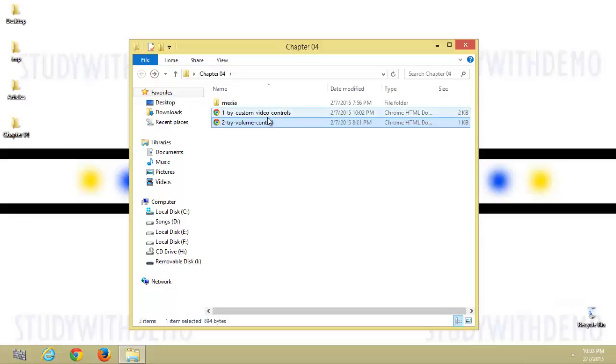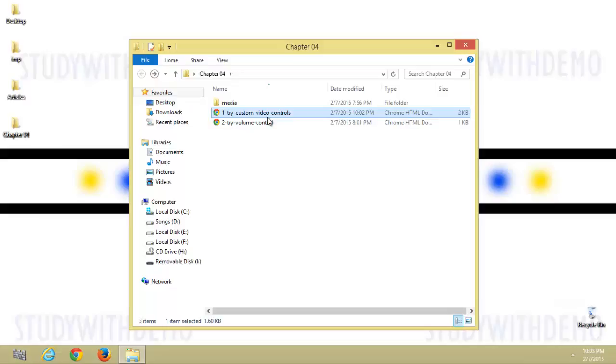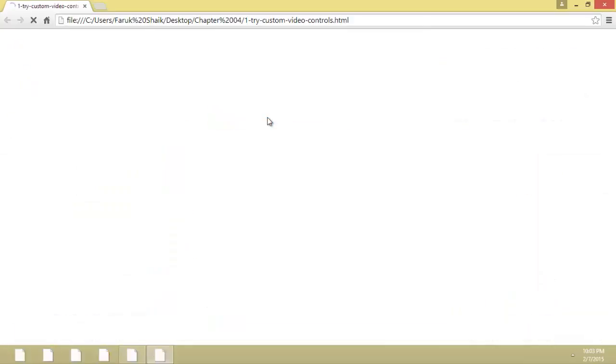Let's see the working of the custom video controls. Here I created five buttons: play, pause, stop, forward, and reverse.